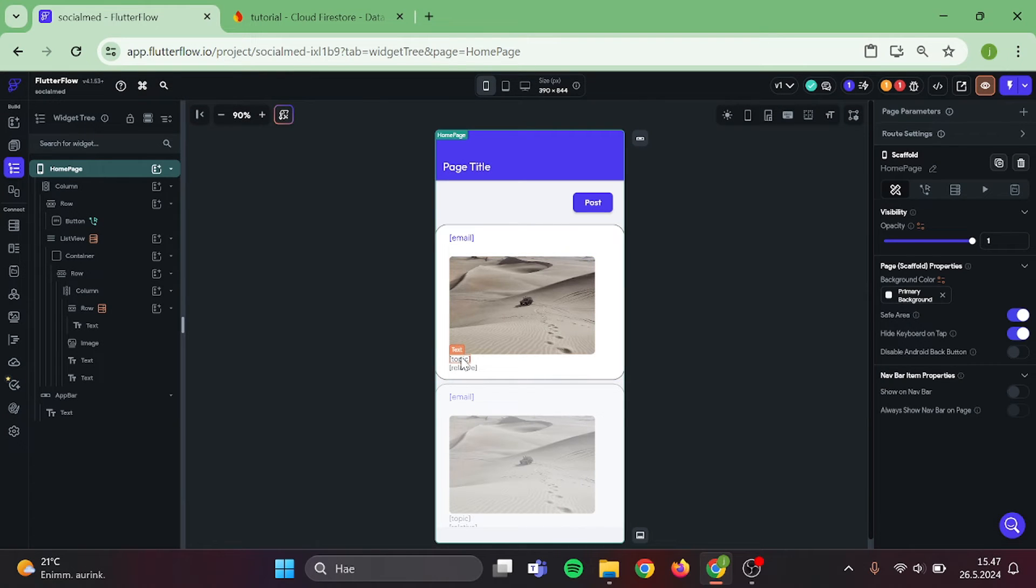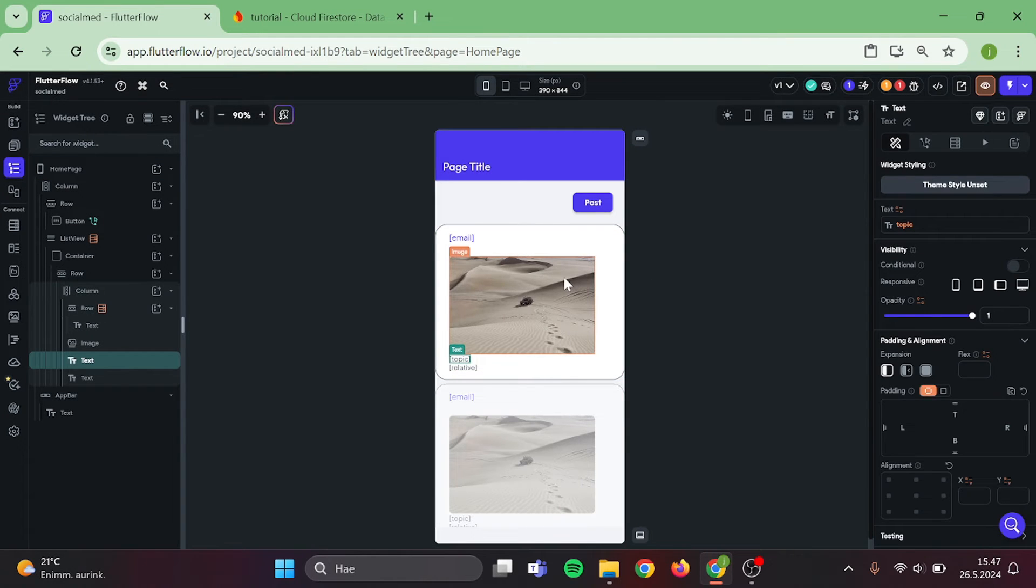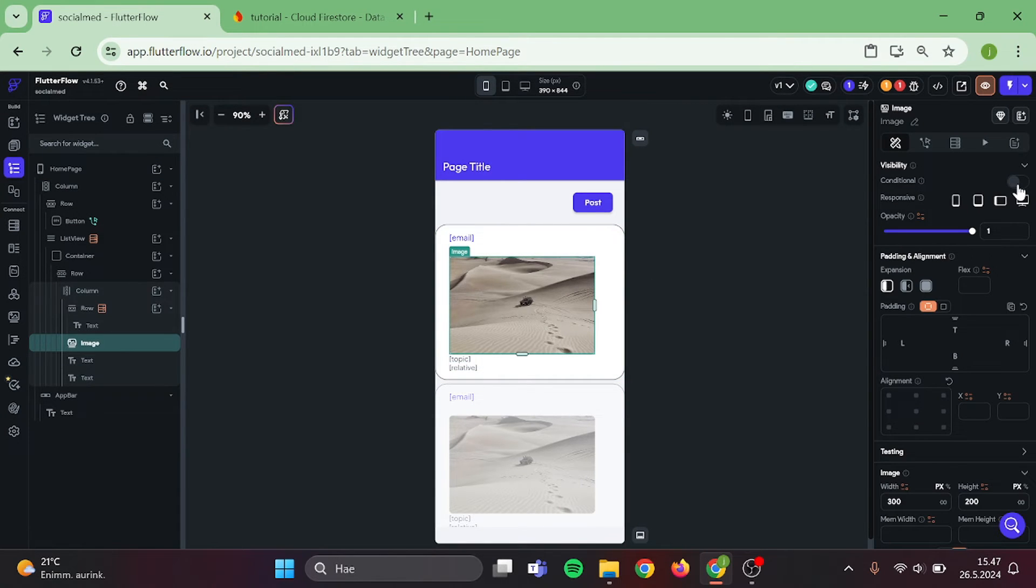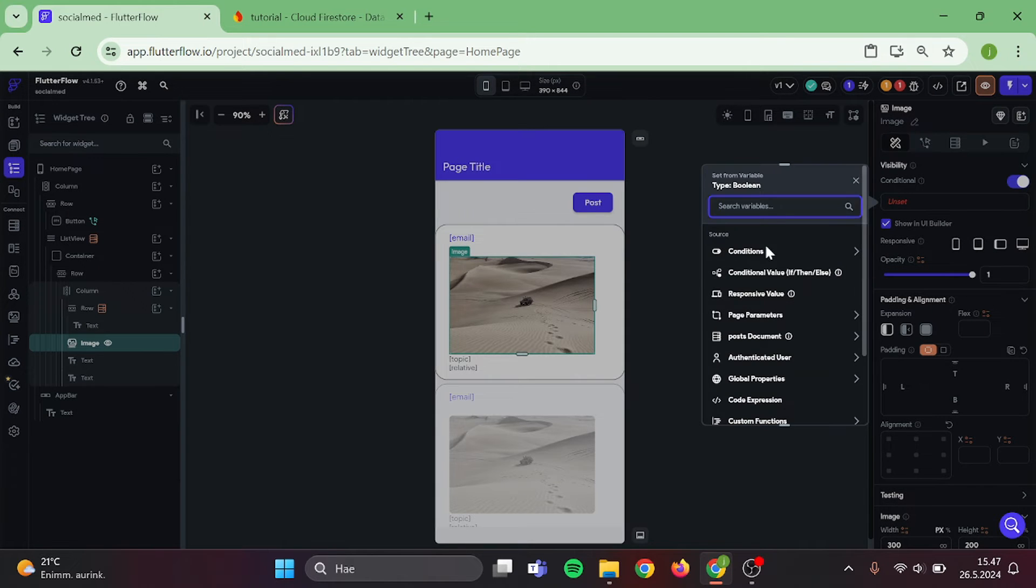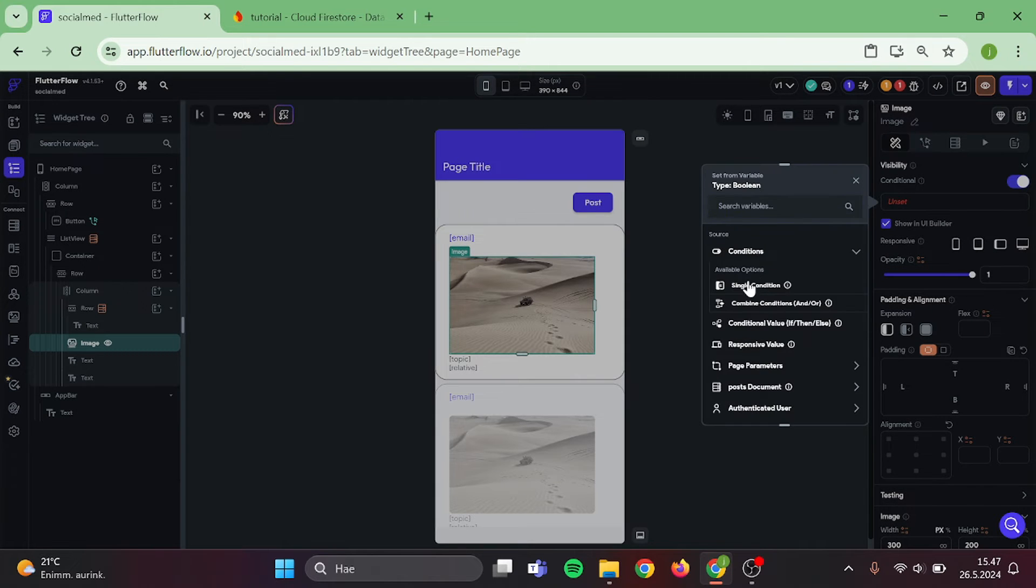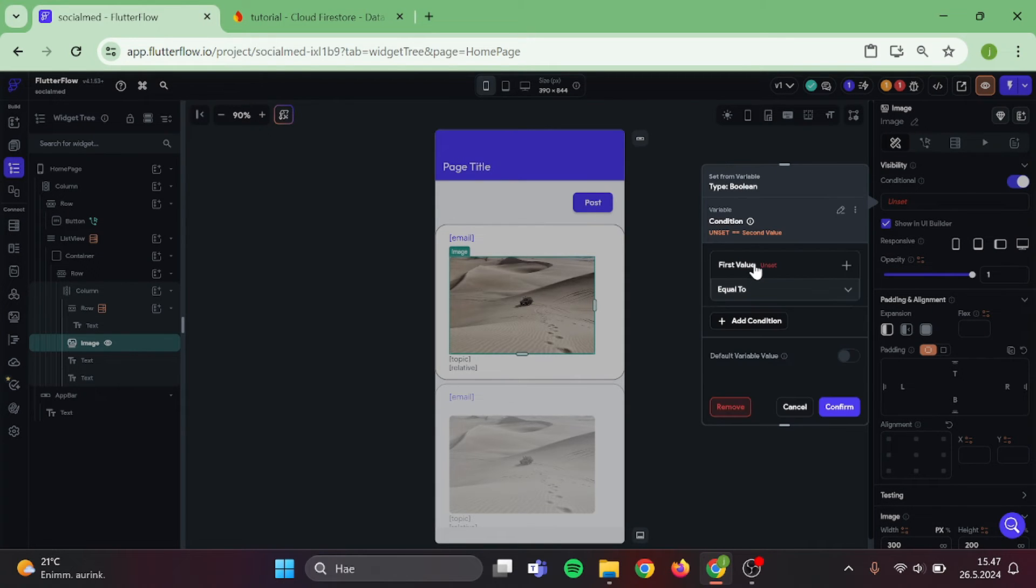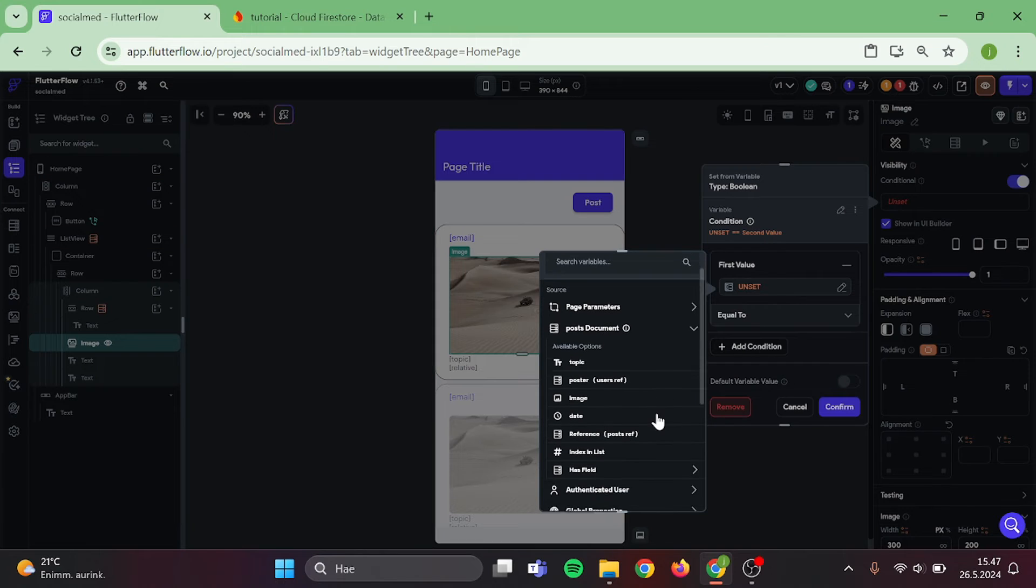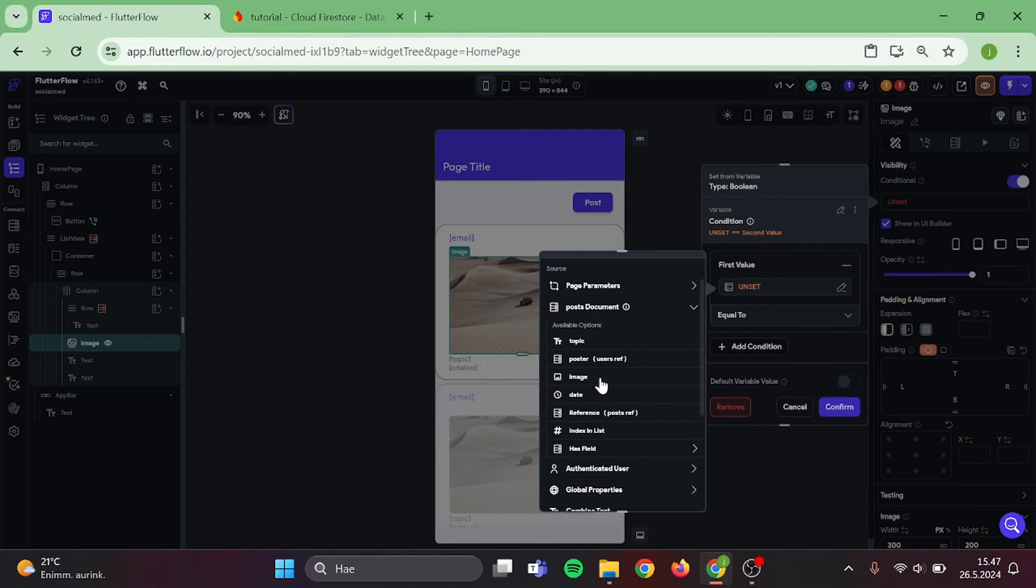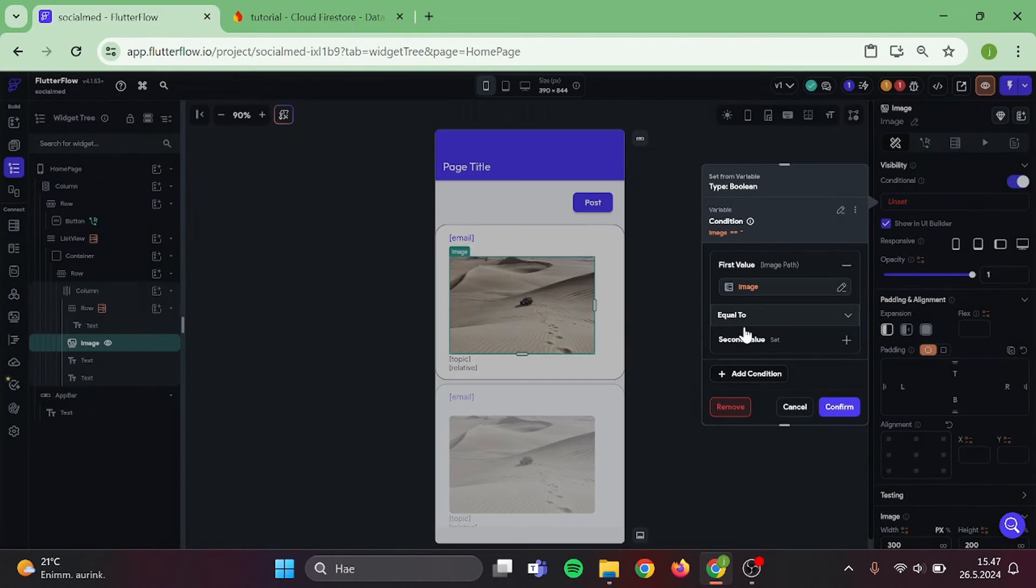Now, we need to add conditional visibility to our image. By doing this, you can avoid a lot of errors. Click on single condition, choose the post image, and the condition will be is set and confirm.